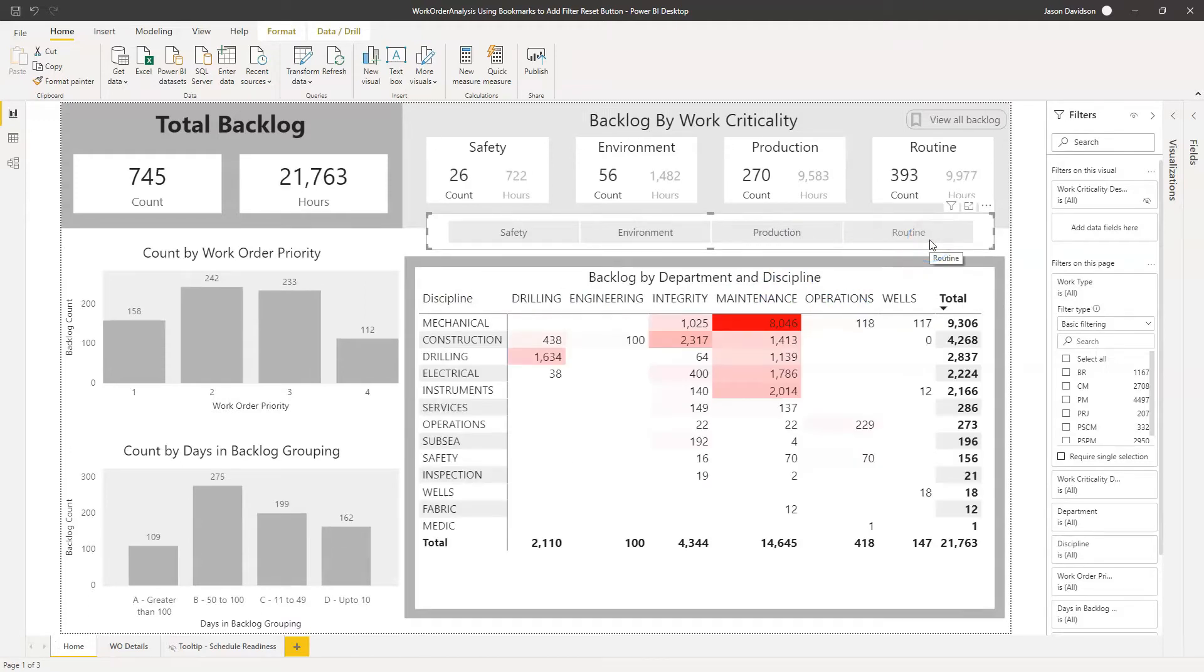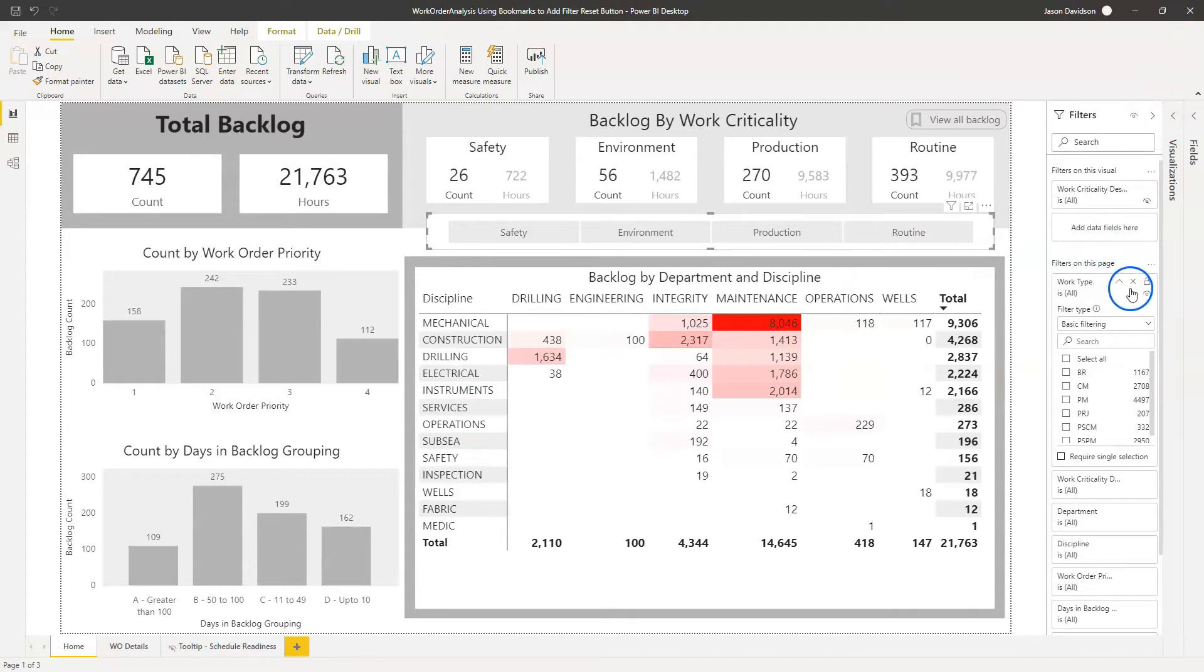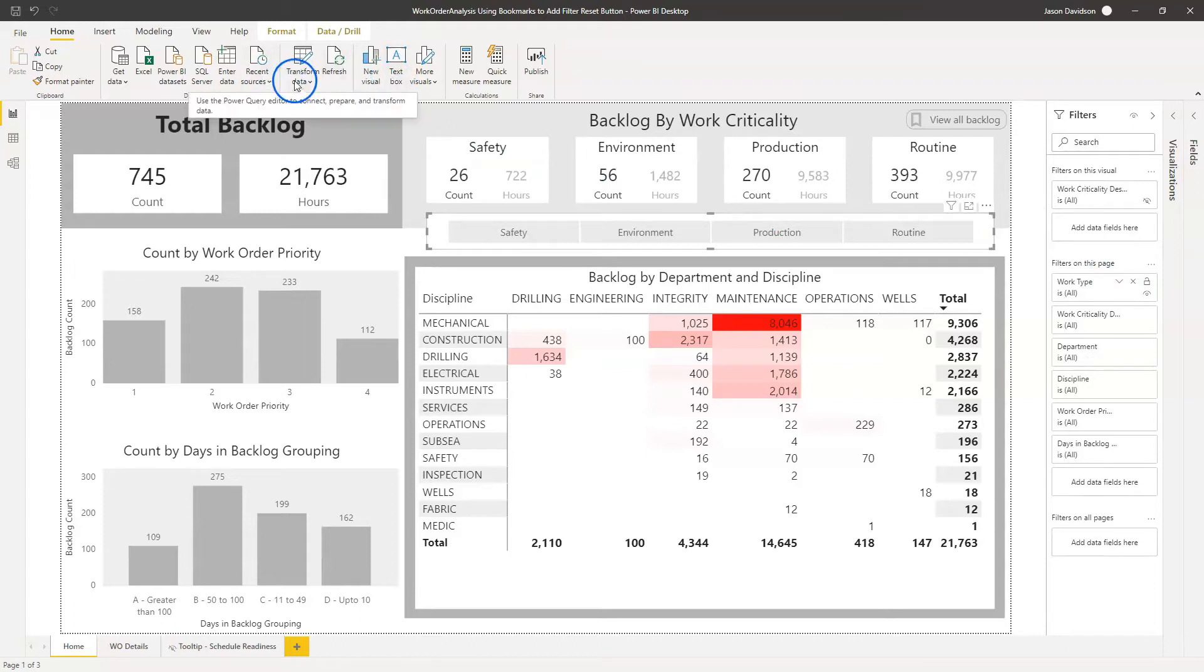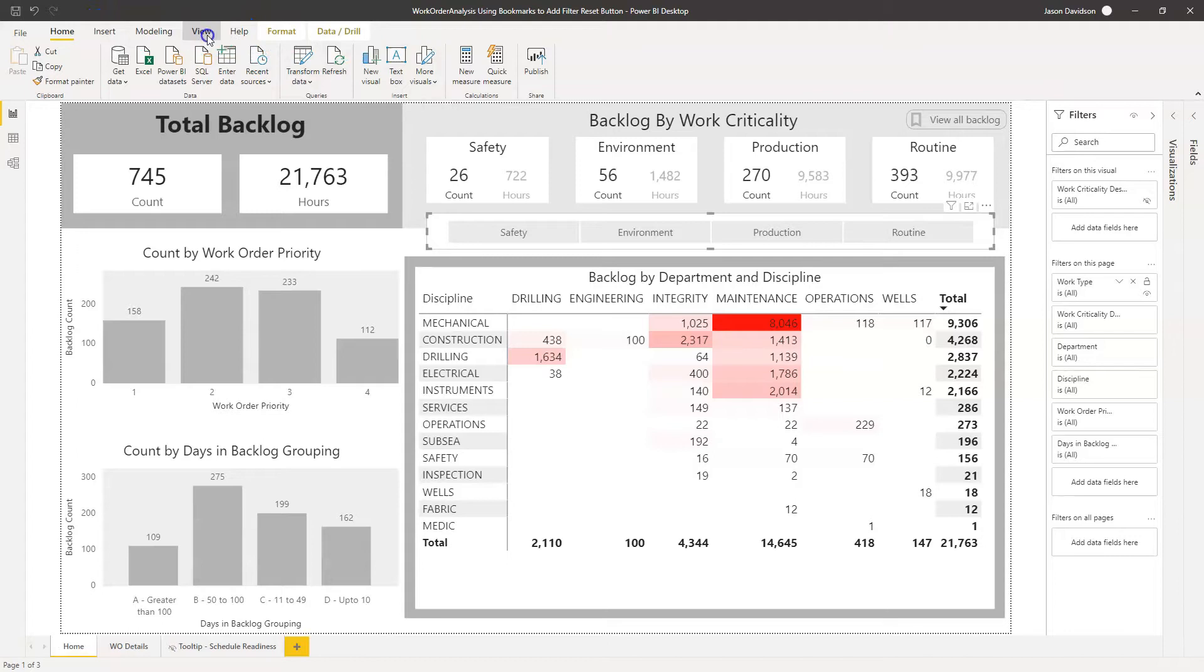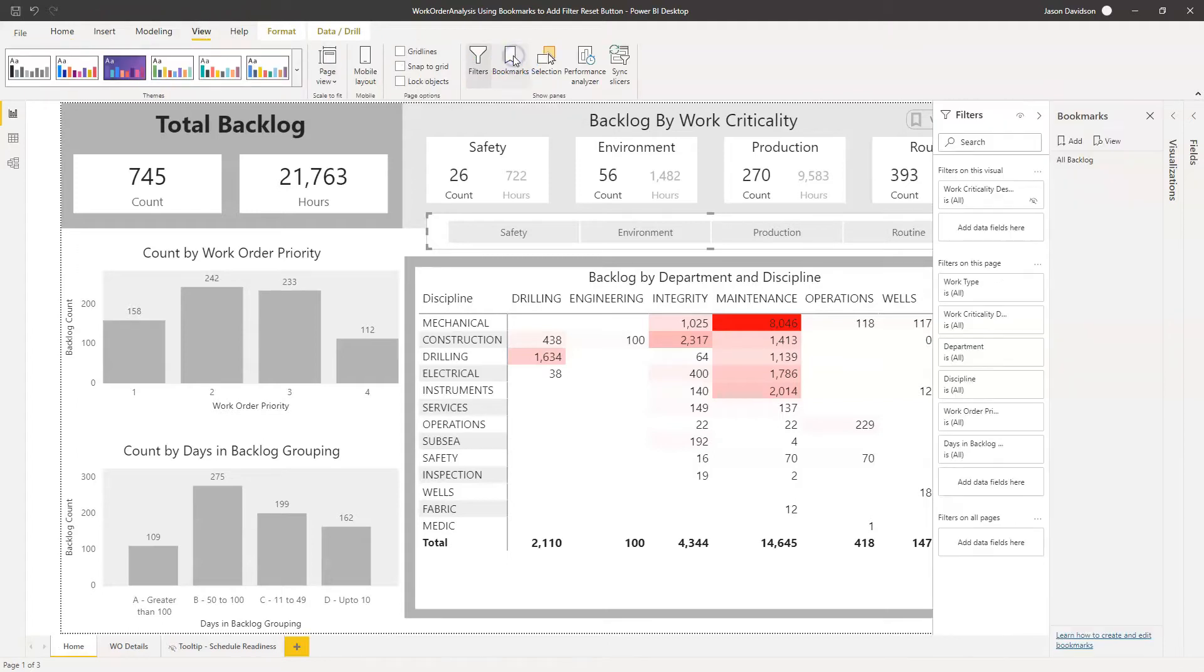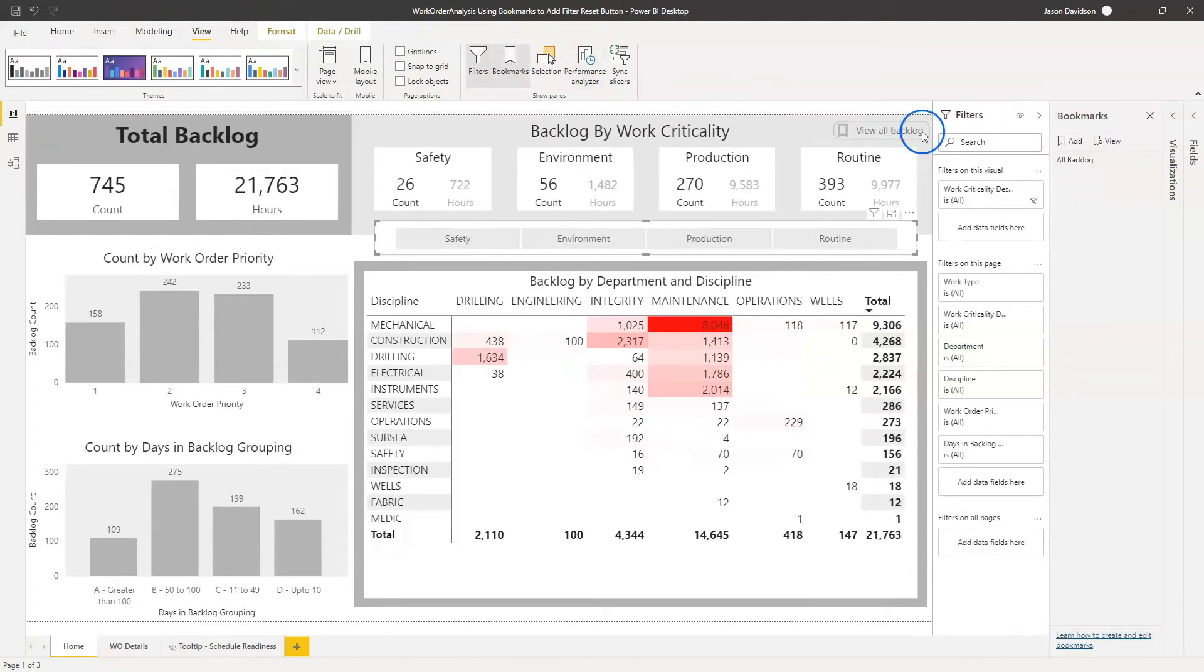So I'm going to show you how you can sort that. So the first thing we're going to do is let's minimize this and let's go and open up our bookmark pane because we're going to use bookmarks. So we're going to go to view and we're going to go to bookmarks and we're going to add a new bookmark here.